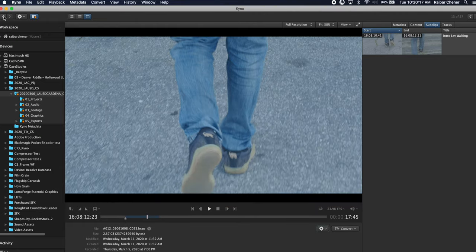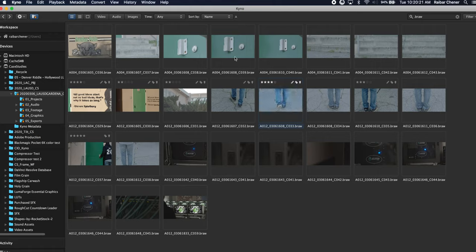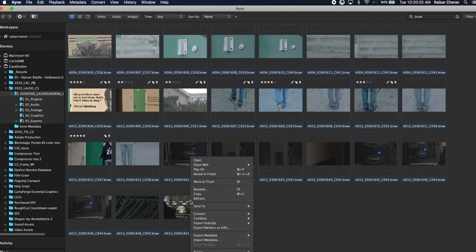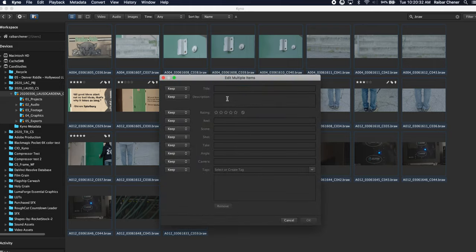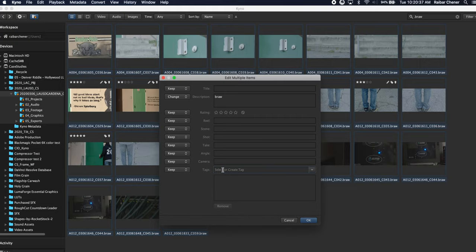So let's say we just did that clip and then now I want to go back and I actually want to tag all of these as Blackmagic RAW. I can select all of it and I can actually do edit multiple and I can go in here in a description and type BRAW, under the tag I can say BRAW as well.